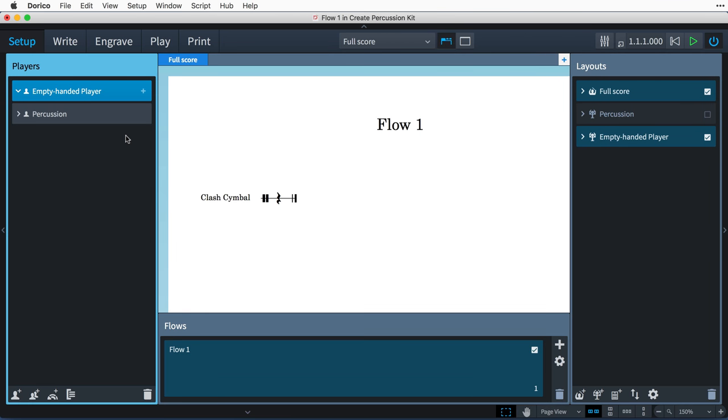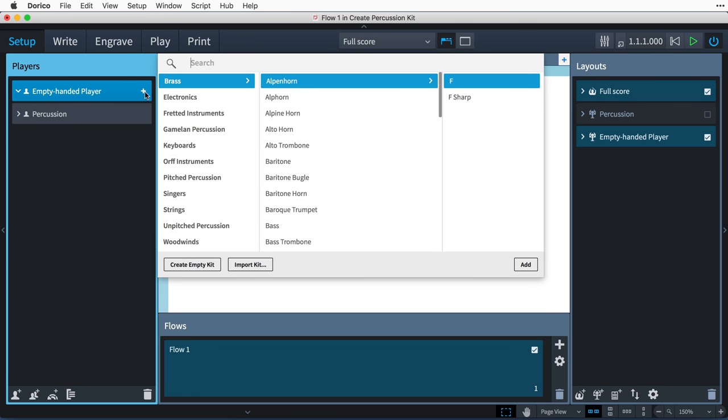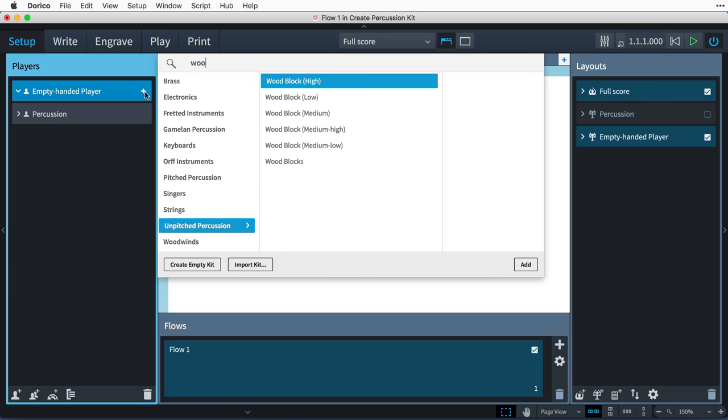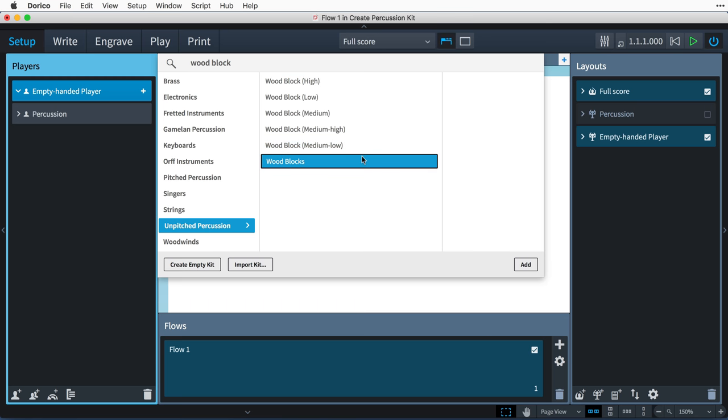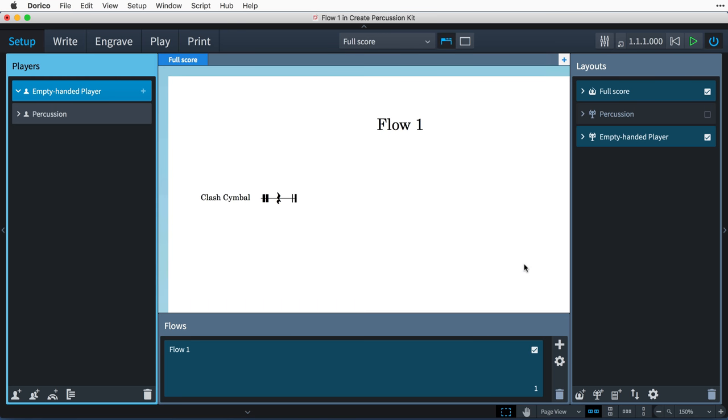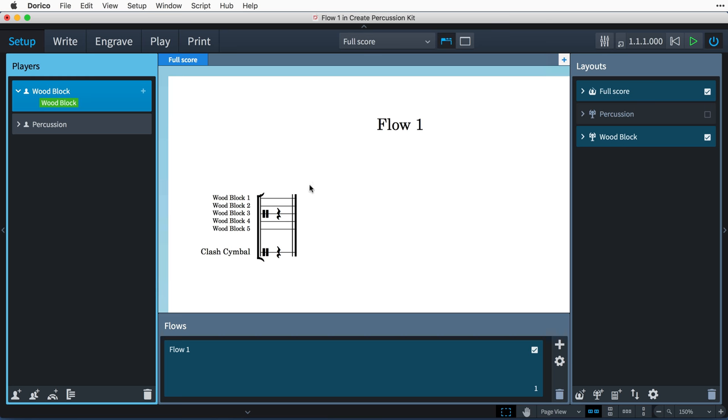Dorico 1.2 ships with a number of percussion kits, and you add them in the same way as any other instrument. For example, when I search for woodblock, I can choose one of these individual woodblock instruments, or this woodblocks kit that contains multiple instruments. You can also create your own kits.